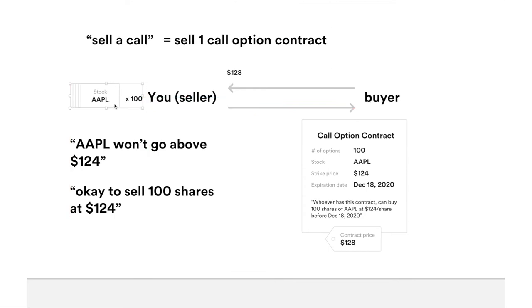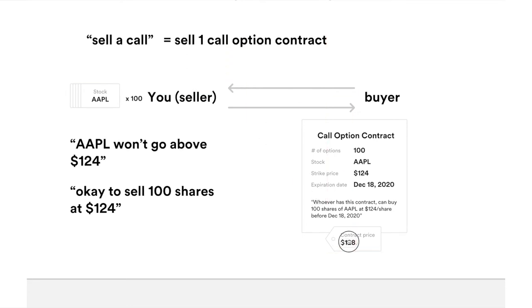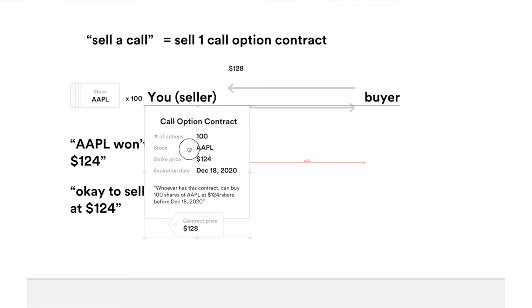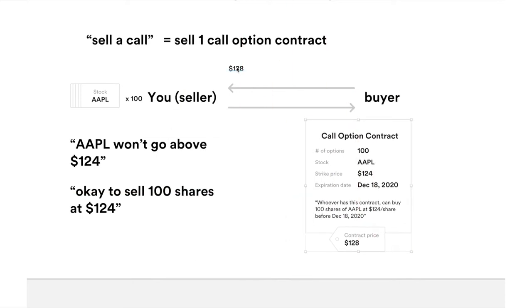So in that case you would be forced to sell your 100 shares of Apple at 124 to the person who owns the contract. What do you get in this exchange? You get the option price — the $1.28. You give the buyer this contract and the buyer gives you $1.28.